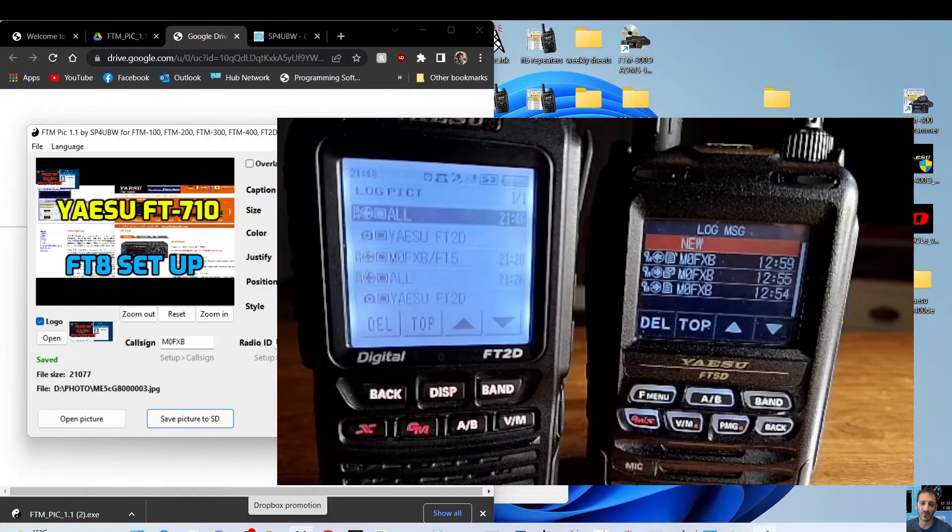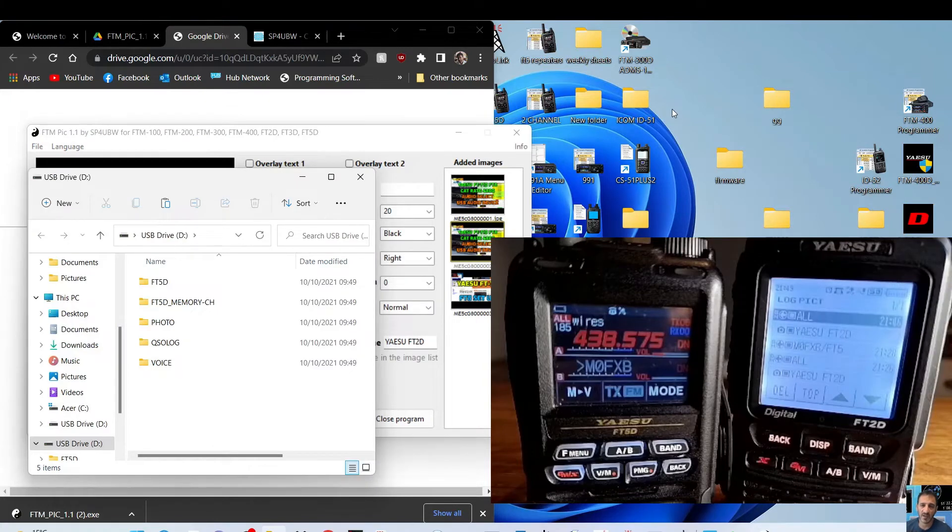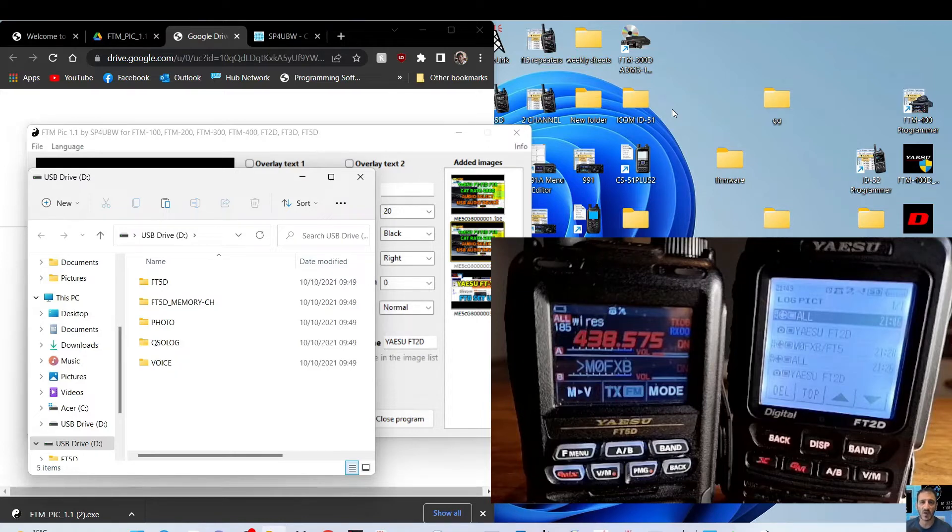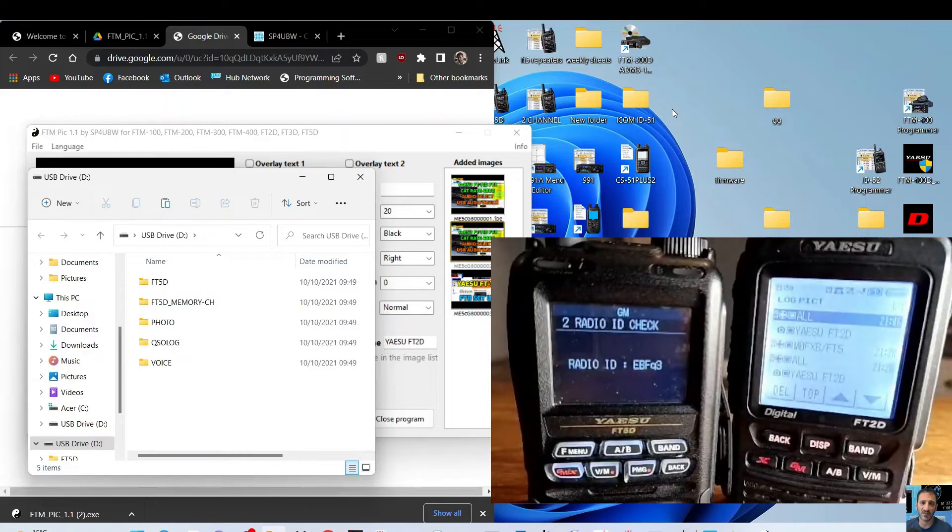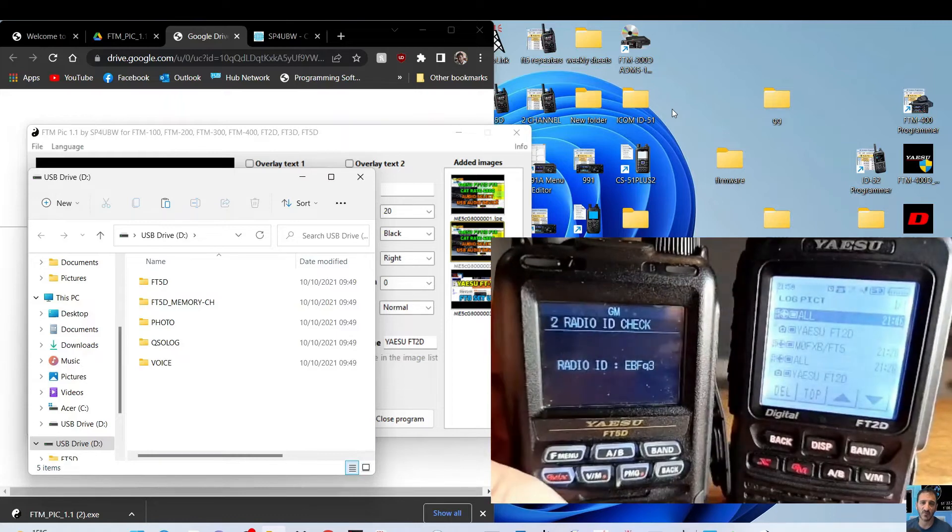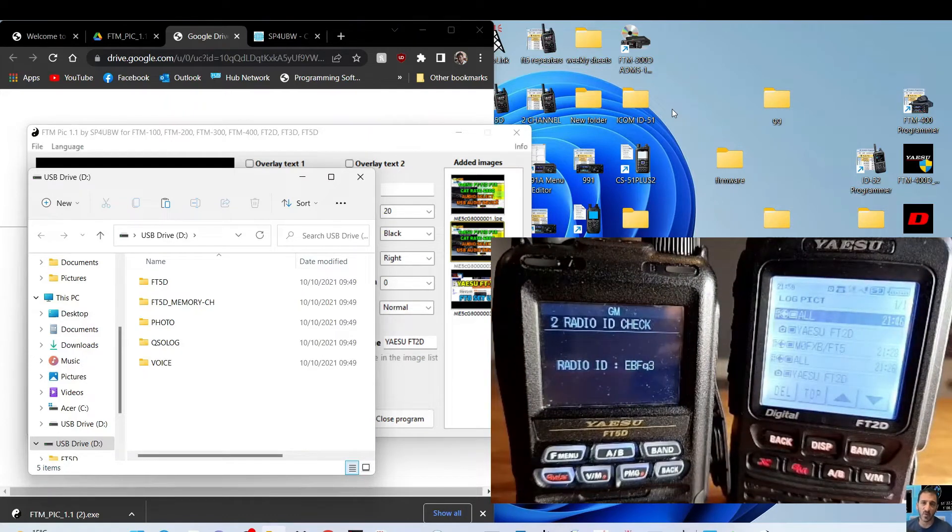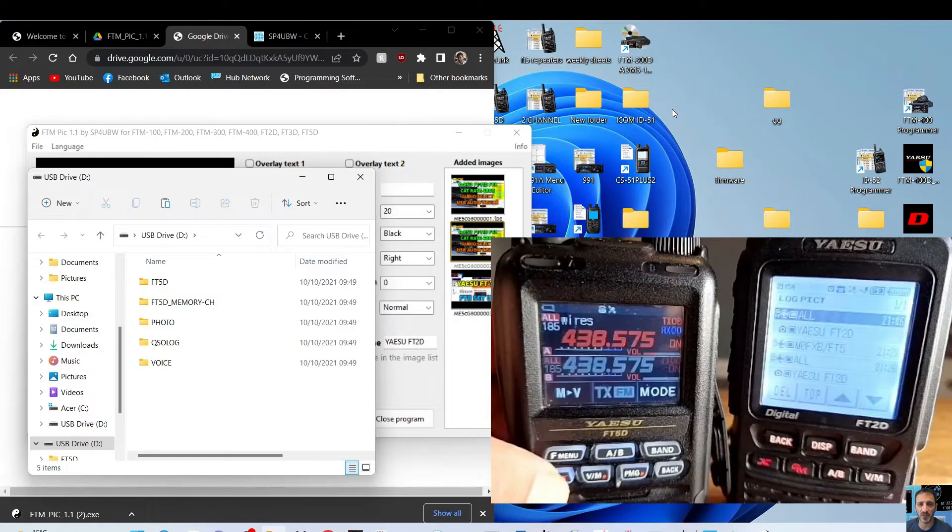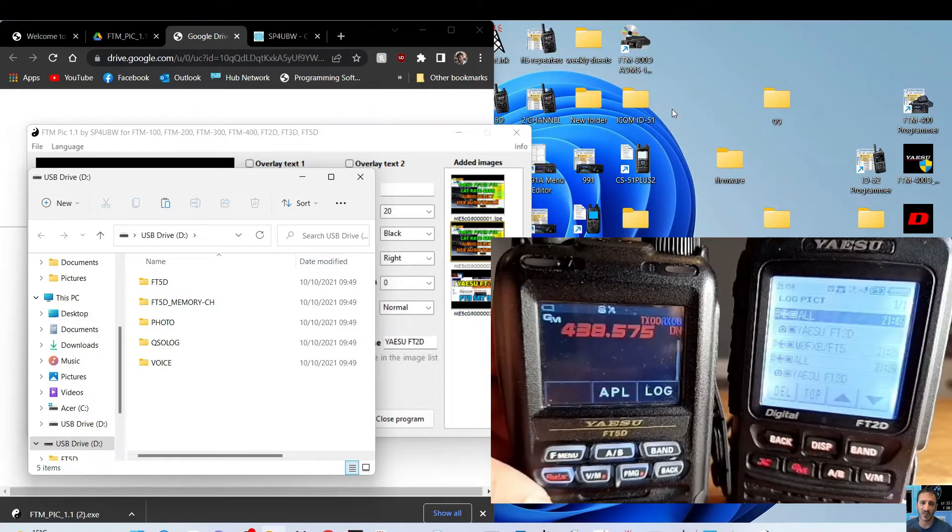Right, we've got the SD card in the PC from the FT5. And on the FT5, we'll look up the radio ID. So hold down F, tap GM radio ID. There's our ID: EBFQ3, EBFQ3. So we'll go back, we'll put it back into group, put it into group mode.